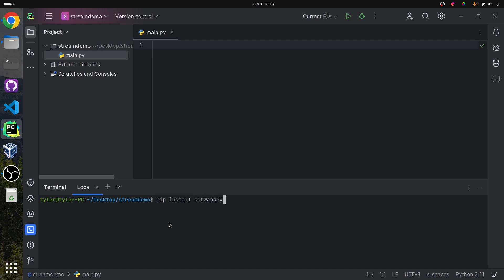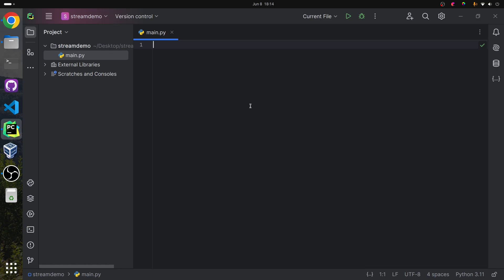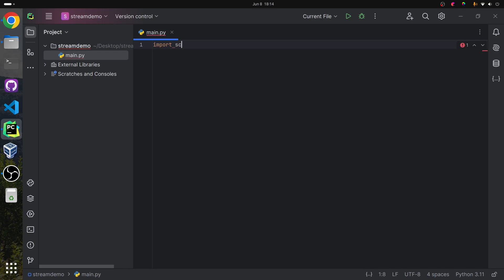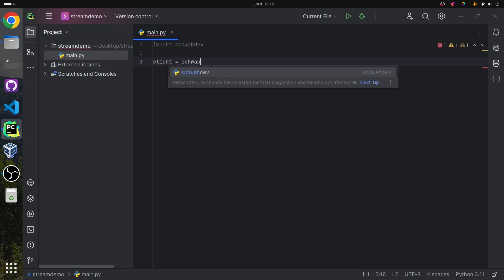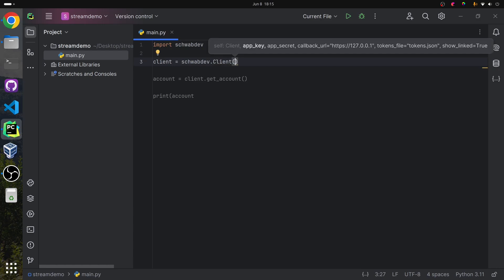I already have it installed, so when I run this it's not going to do anything. You may also need to use pip3 instead of pip — it depends on how your install is configured. Next, I can just build a simple program to make sure that it's all working. I'm going to import schwab-dev, then I'm going to make a client. I'm just going to name mine client, and we can make it by calling schwab_dev.client with a capital C. Inside of client, I can add in my app key.